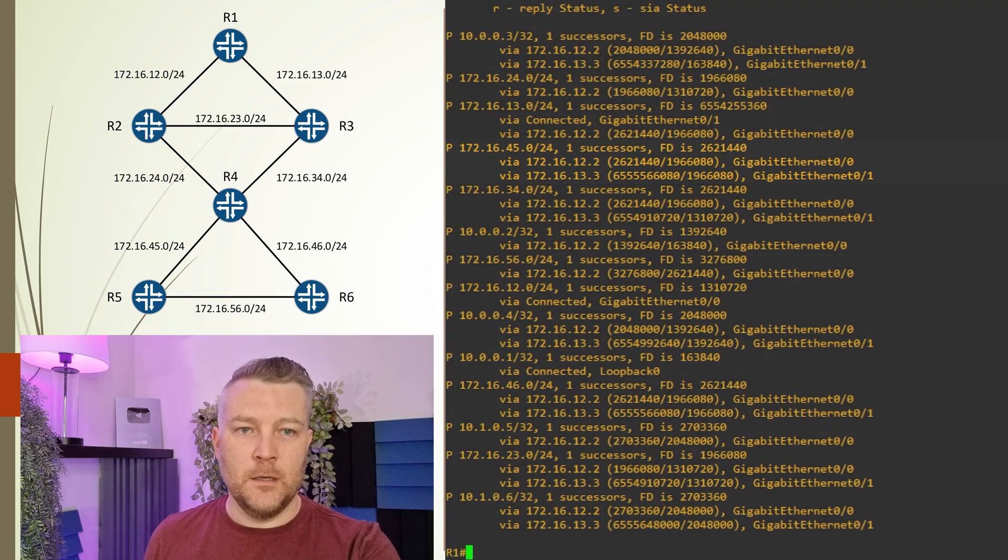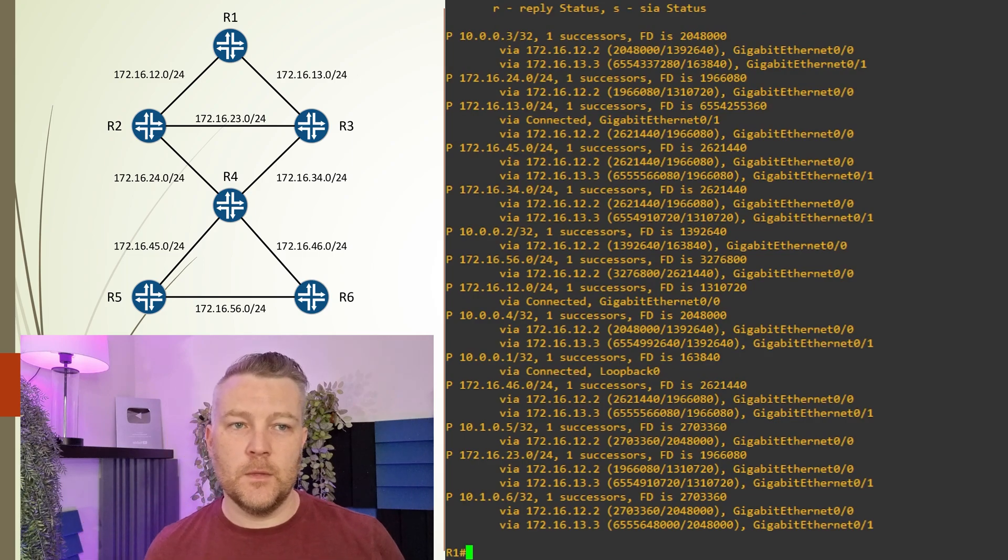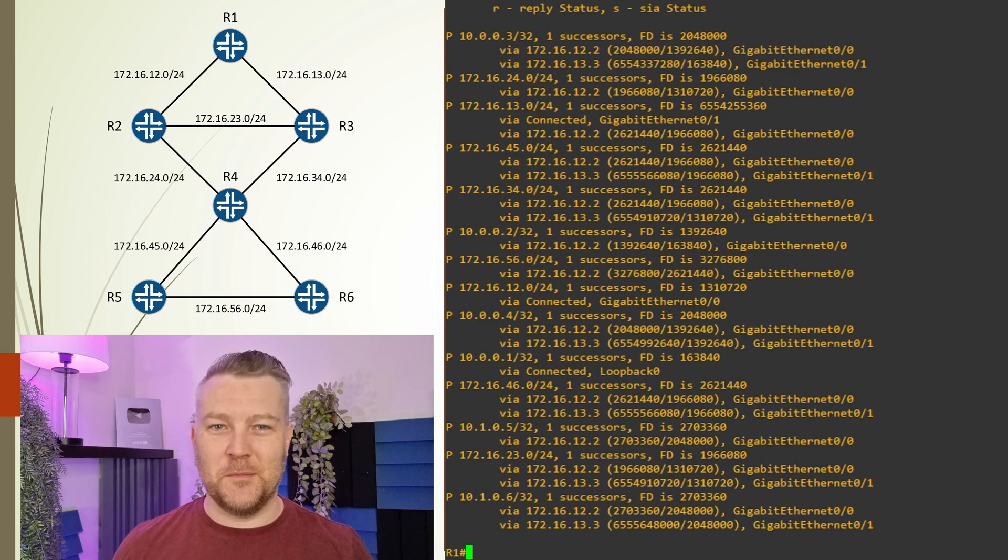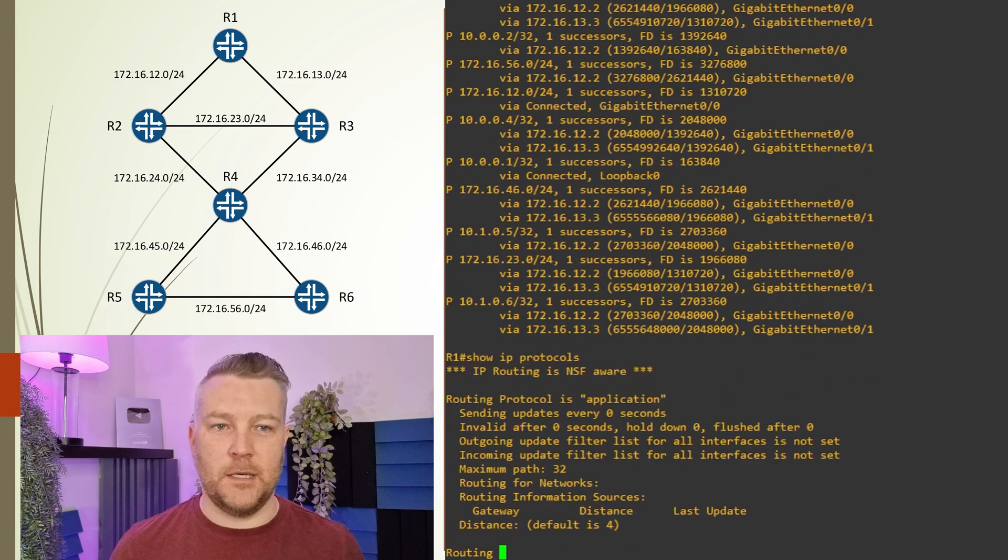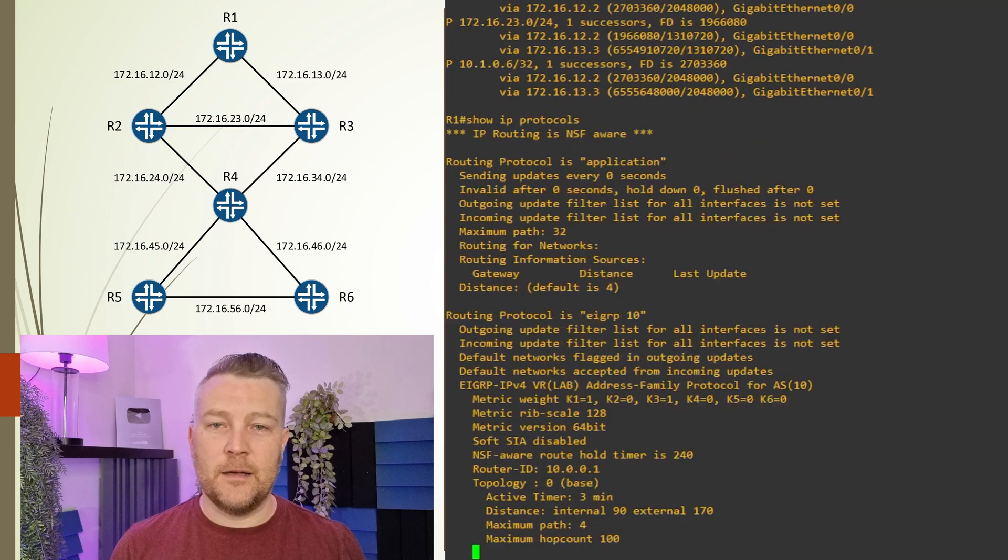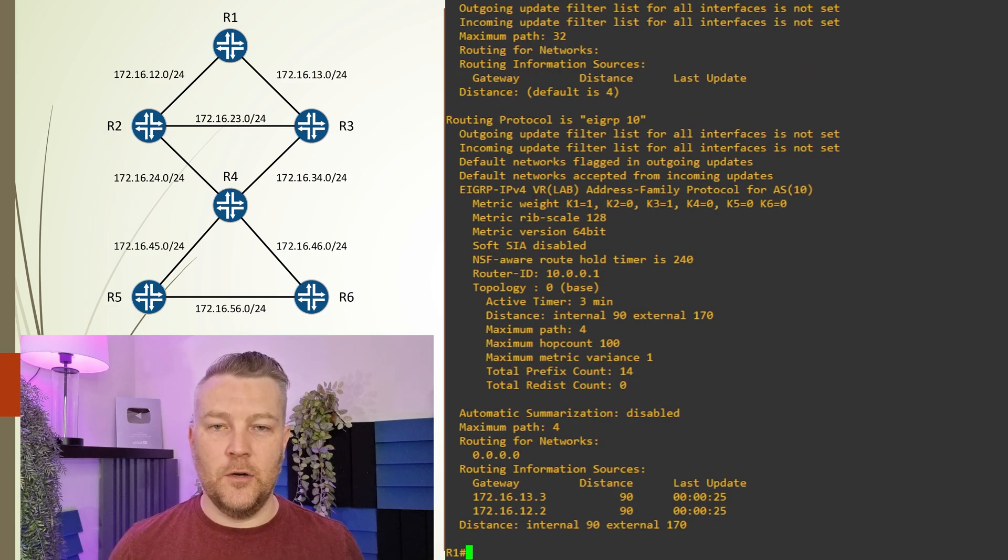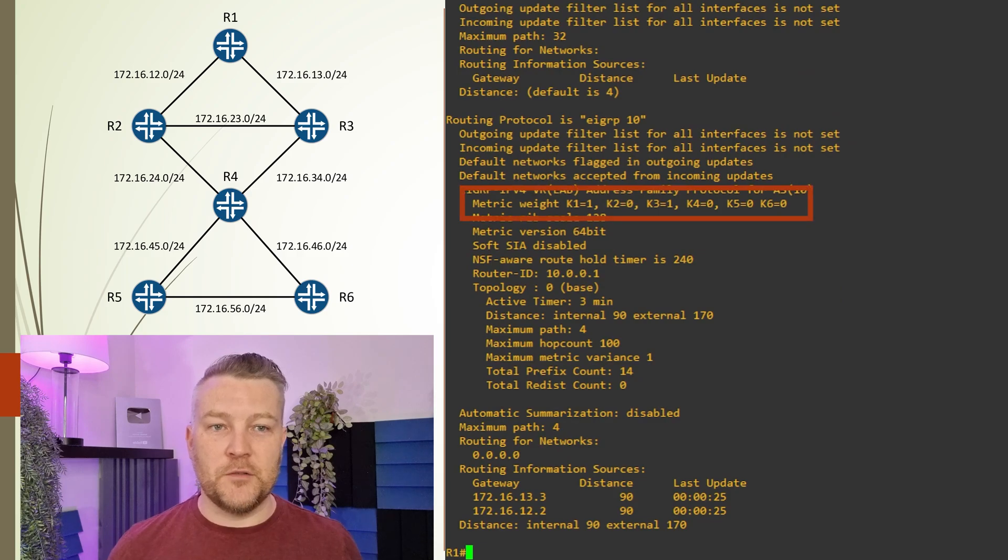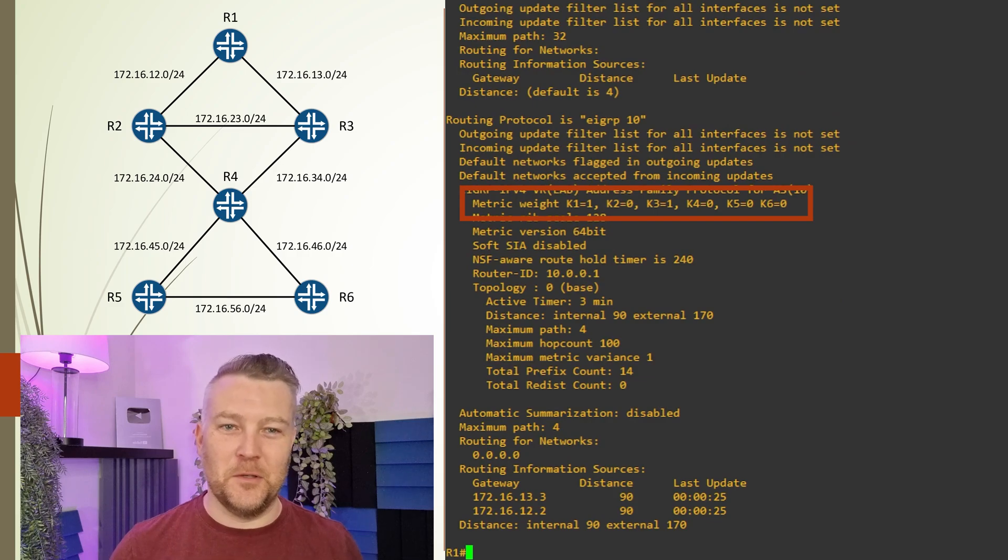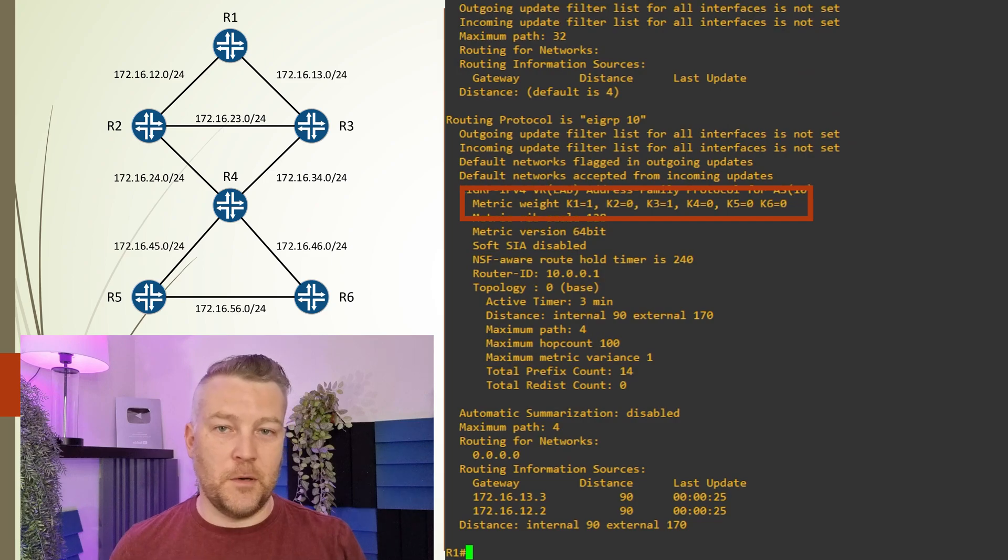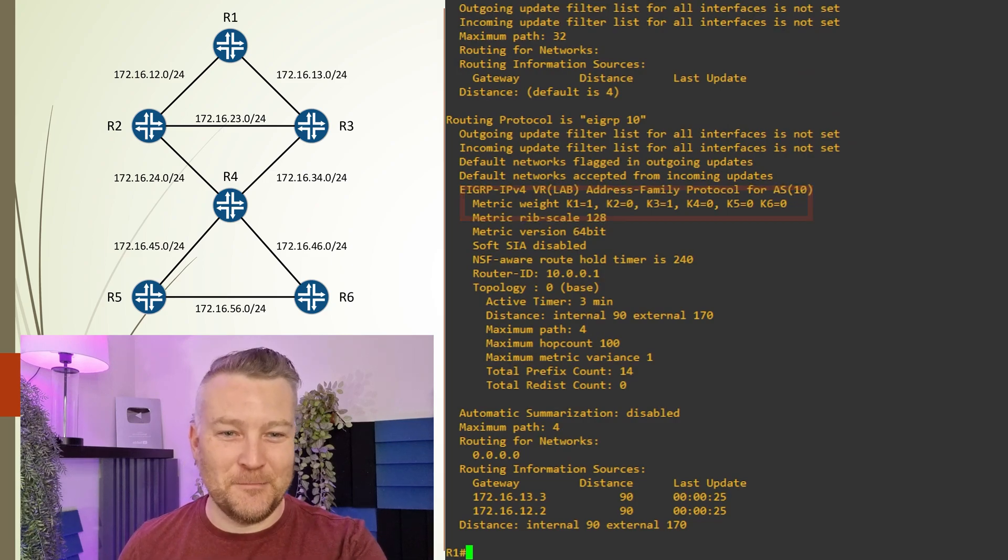While we're looking at EIGRP settings, this is a good time to see the infamous K values. We do this with the show IP protocols command. This command works for all routing protocols on the router, not just EIGRP. If we go to the EIGRP section, we can find the metric weight area—these are the famous K values we've all heard about. Notice that they're not all turned on. I explained the reasons behind this in another video, which I'm sure you'll enjoy if you haven't seen it.